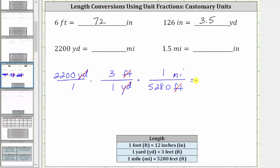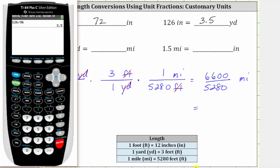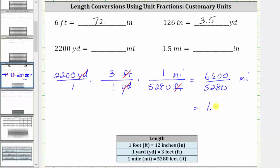Now we multiply, and notice the units are miles. Multiplying in the numerator, we have 2,200 times three, which is 6,600. In the denominator, we have 5,280. Using the calculator, 6,600 divided by 5,280 is equal to 1.25, giving us 1.25 miles. Therefore, 2,200 yards equals 1.25 miles.